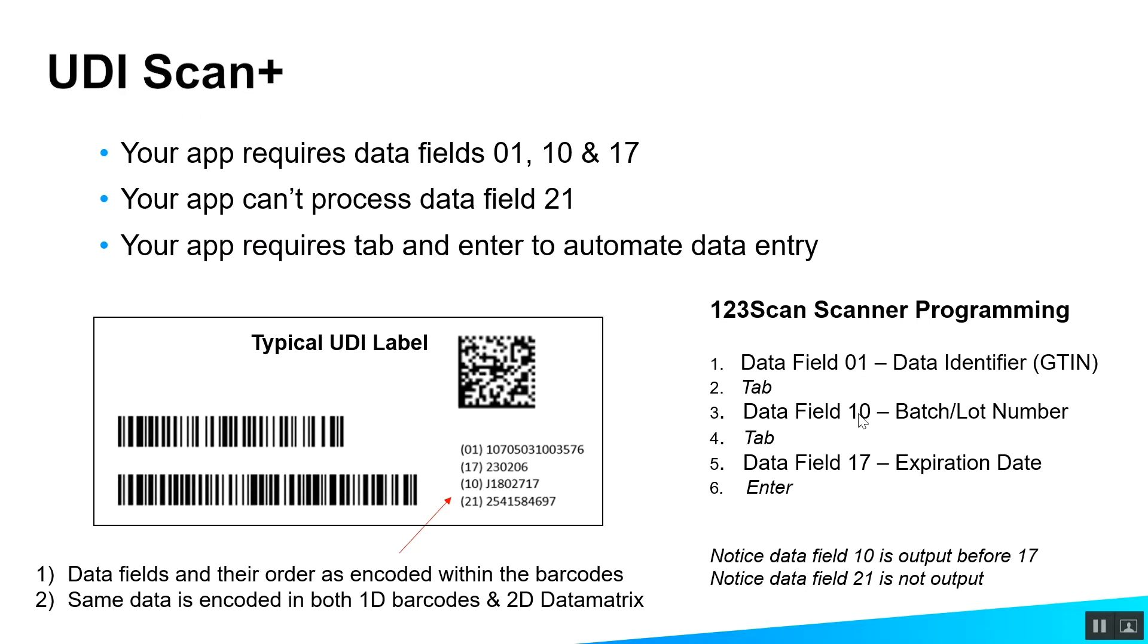But we're going to output it in a different order. It's going to be field 1, then 10. We'll put a tab in, and then we'll output data field 17, the expiration date, and an enter key to close out the data entry on that screen.